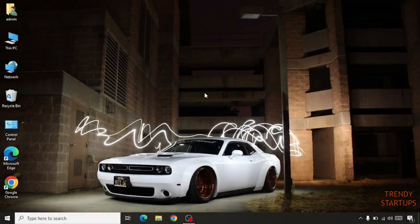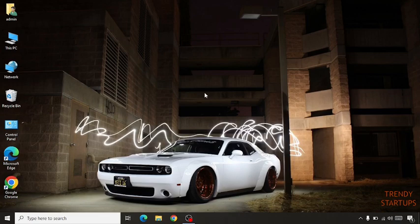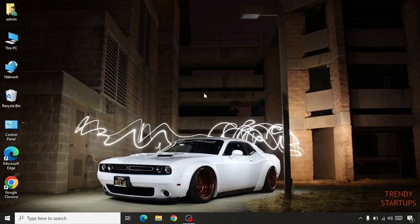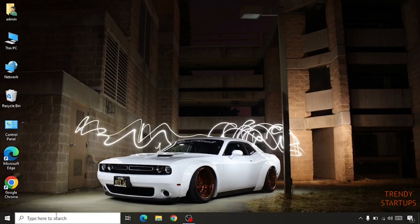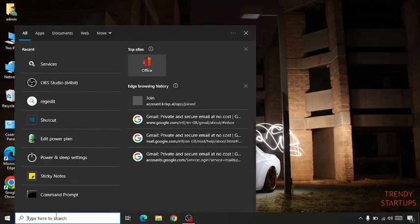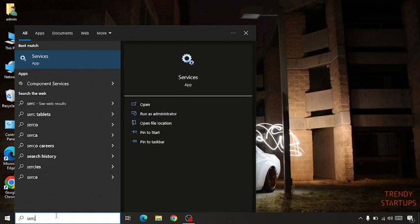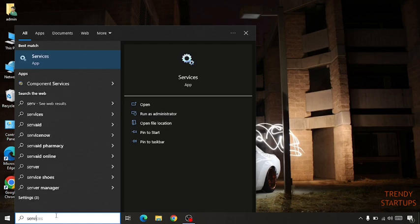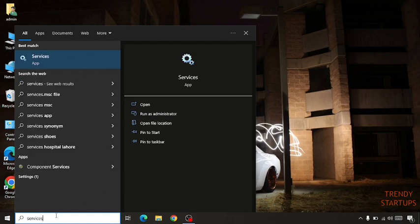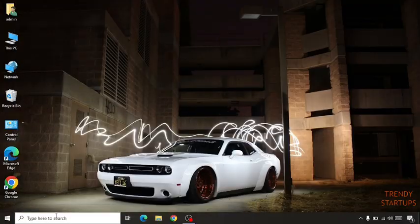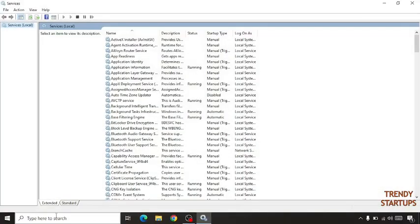Hi guys, it's West from Trendy Startups. Today I'm going to show you how to disable automatic Windows updates in Windows 10. So let's get started. Simply go to the search bar, search for Services, click on Enter.